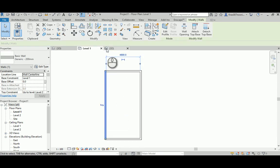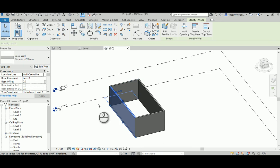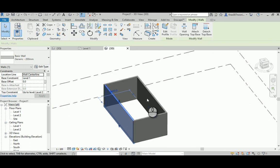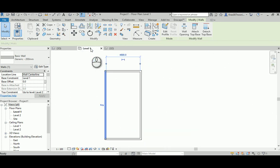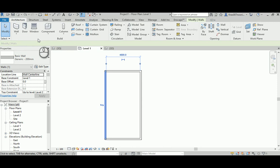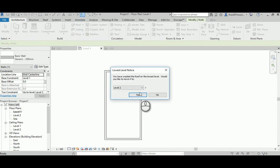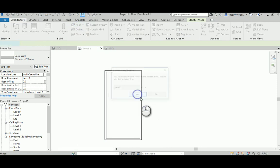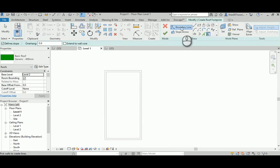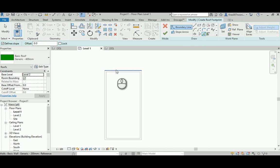This room runs from level one to level two, four thousand millimeter height. To create that, go to the architectural tab, go to roof, and again on level two I'm going to pick lines.